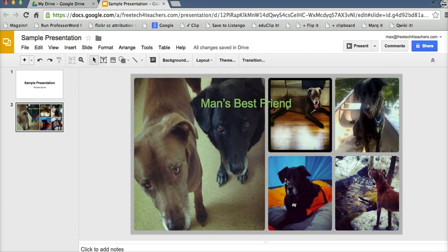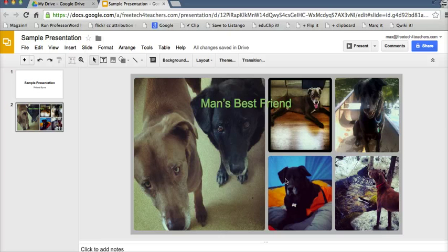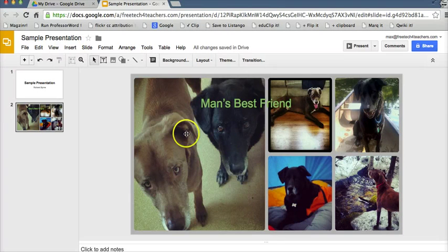I can do all the things that I would normally do on a slide with this custom background. In fact, I can even add a video or another image on top of this custom background.